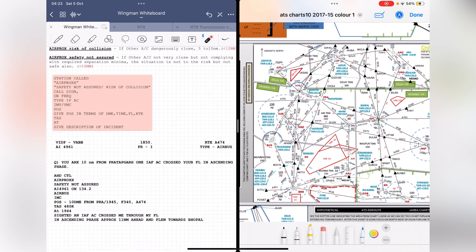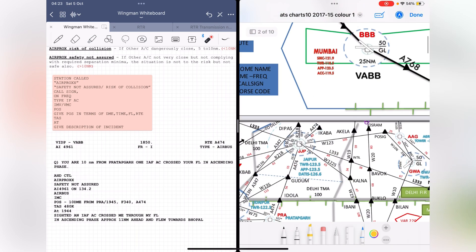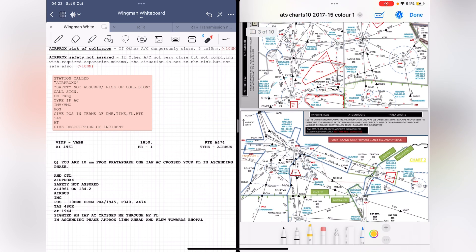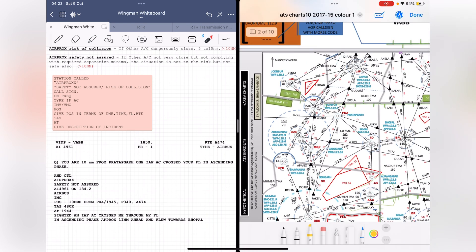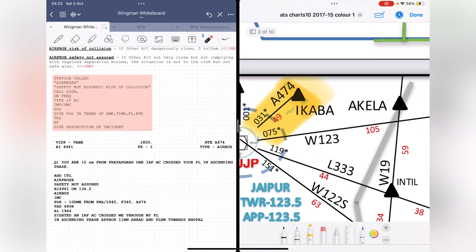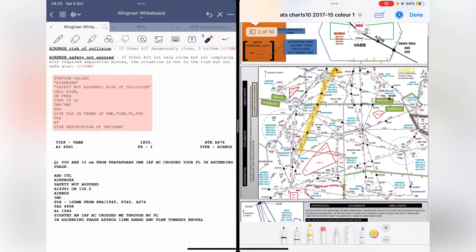Let's look at a sample question. We are a flight taking off from VIDP coming down to Bombay, flying on Alpha route 474. Looking at the map, from Delhi Papa November, Alpha 474 goes to IKABA, then connects to Juliet Juliet Papa, and continues all the way to Bravo Bravo Bravo — Bombay. We are Air India 4906 flying from VIDP to VABB under instrument flight rules, departed at 1850 hours on route Alpha 474 in an Airbus. The question states we are 10 nautical miles from Pratapgarh when an aircraft crossed our flight level in the ascending phase.